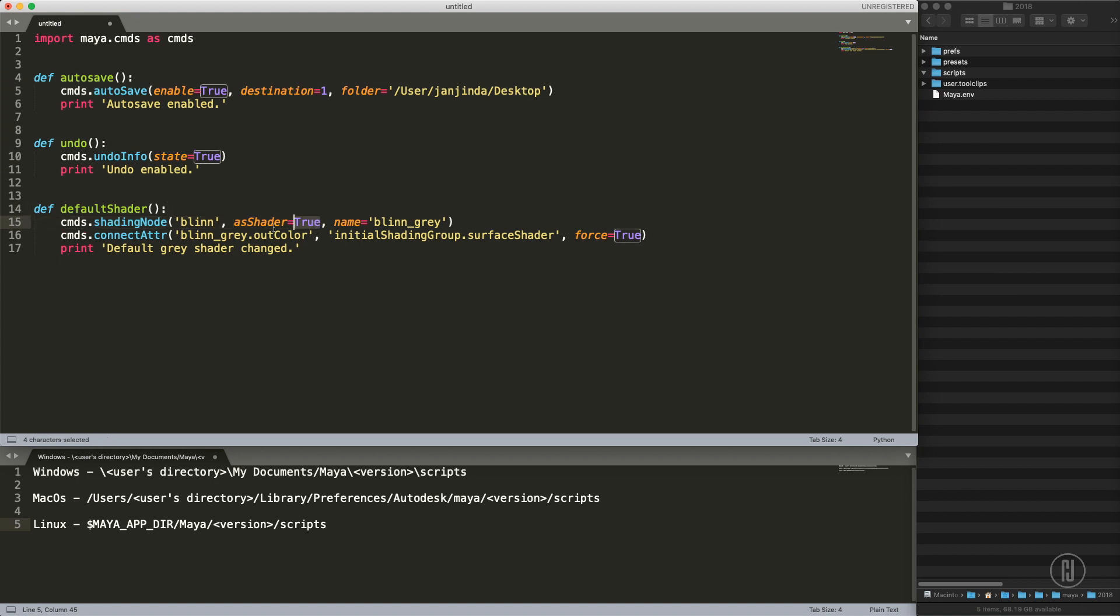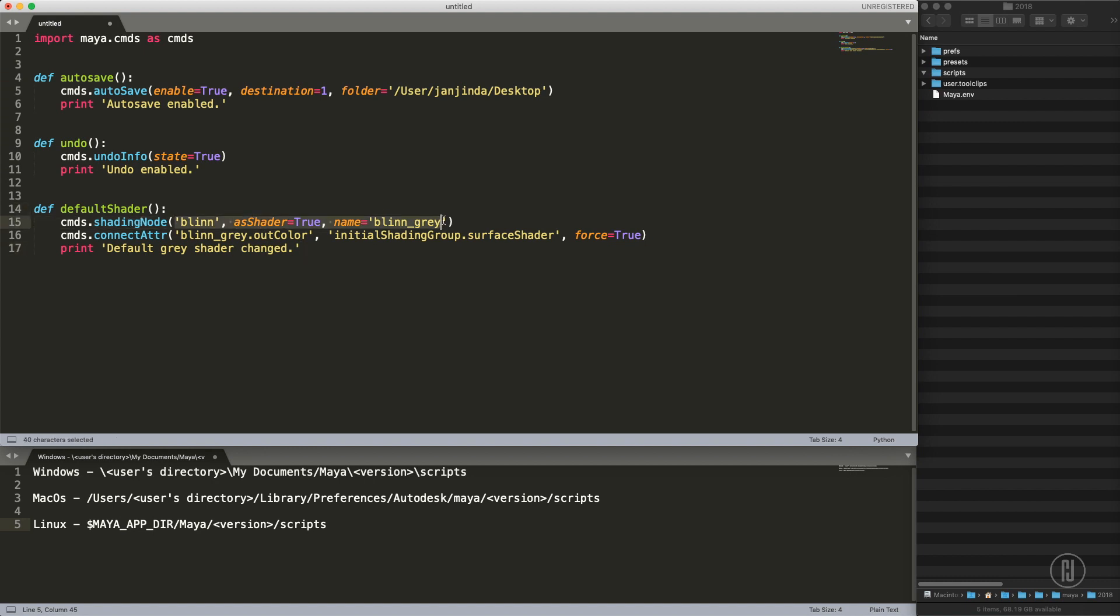We are creating a shading node, the shading node is actually blinn shader, and we are saying it's a shader. Basically these commands and examples of these commands you can find in the documentation. Most of this stuff I'm doing is just copy pasting from the documentation, so if you search for shading node this will probably be almost the same thing in the help.